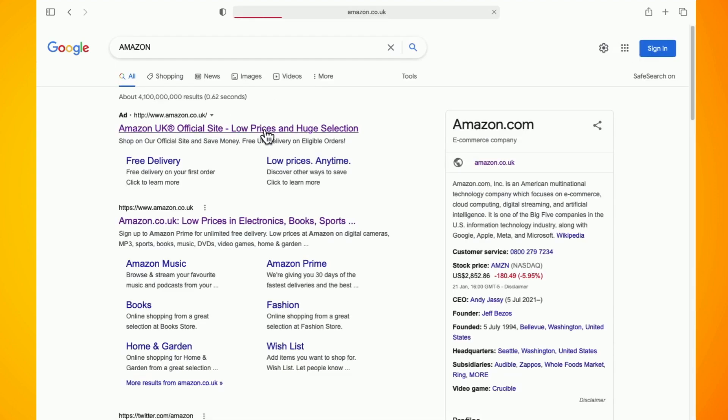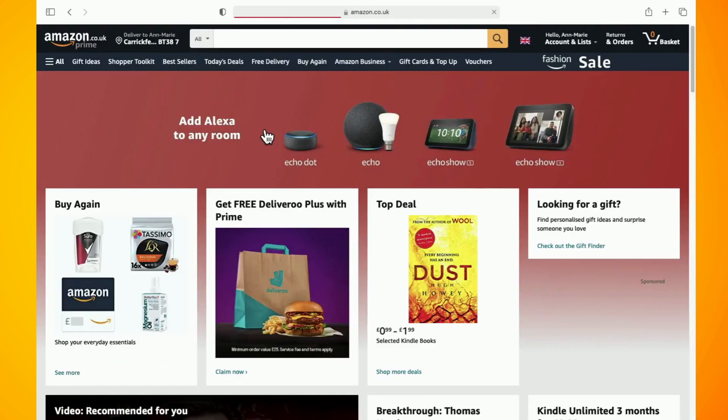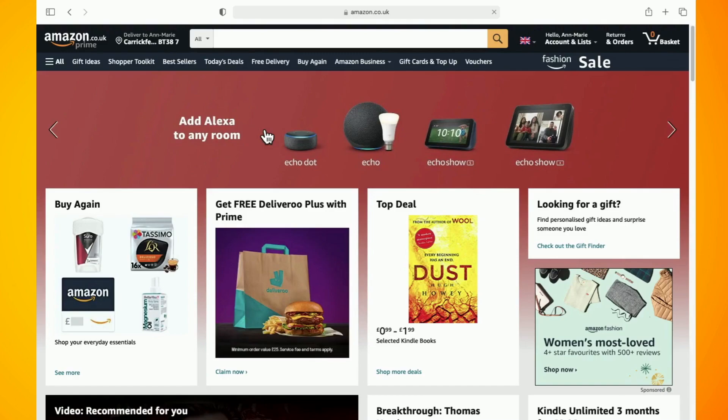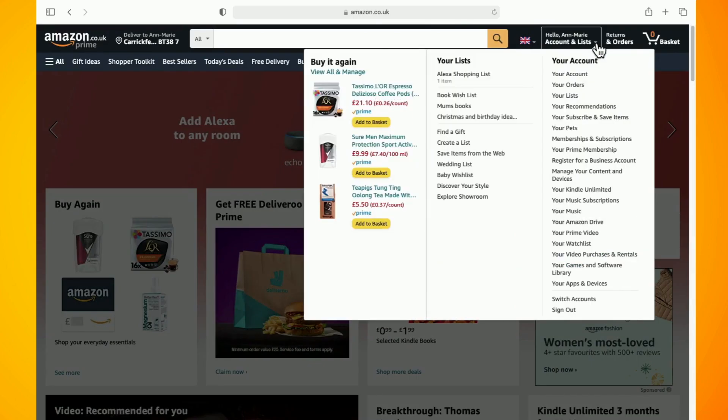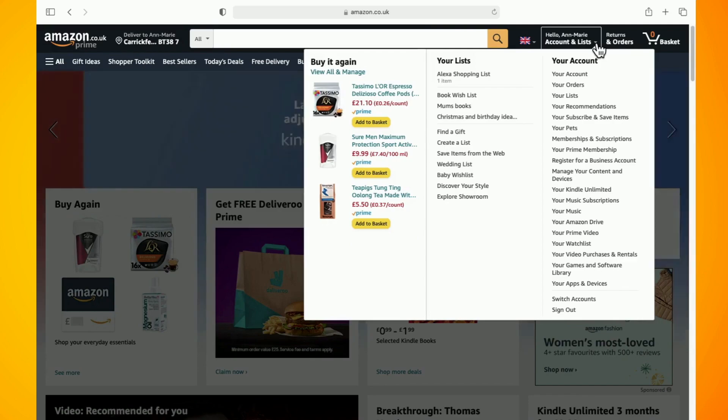So I'm going to show you how to do that now by going to the Amazon website on your desktop. Once you're signed in, tap where it says accounts and lists, and you should notice an option here that says manage your content and devices. Tap into this.